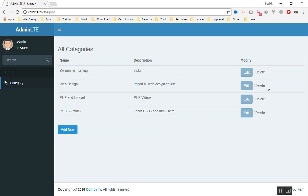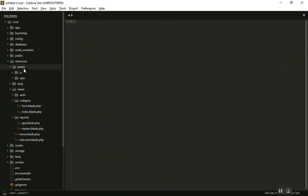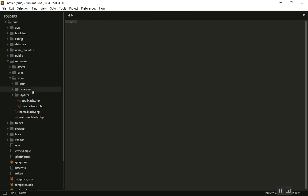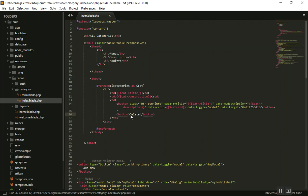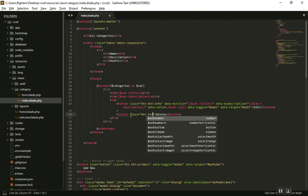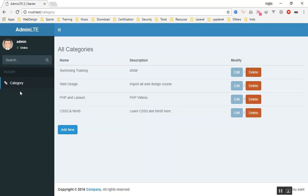Welcome. In this video we are going to work on the delete button — how we can delete our data in the same page using a modal window. Let's build the button first. If I go to the code, inside our category we have our button. I will make the delete button first with a class of btn-danger, so it shows as a danger button.